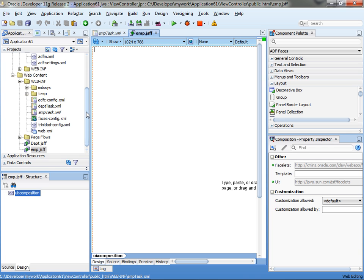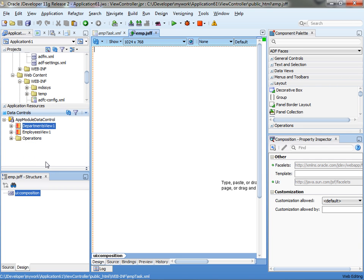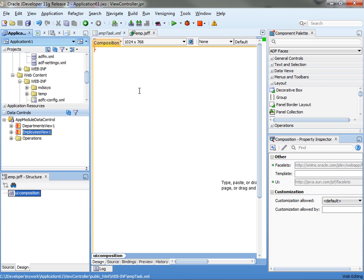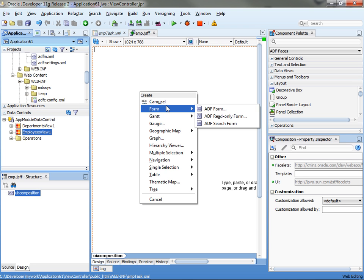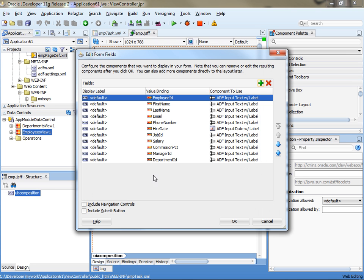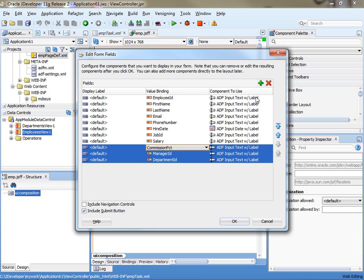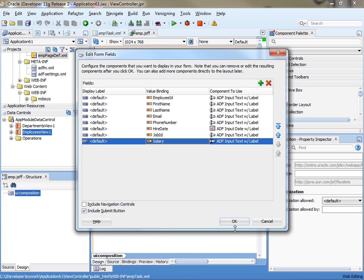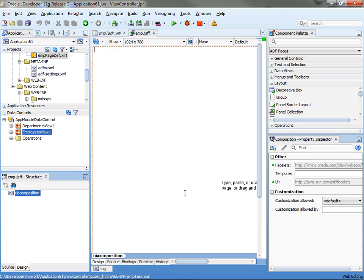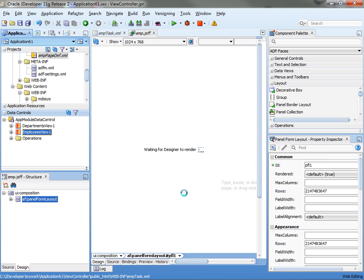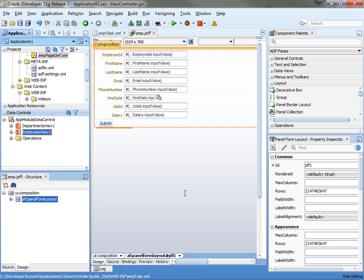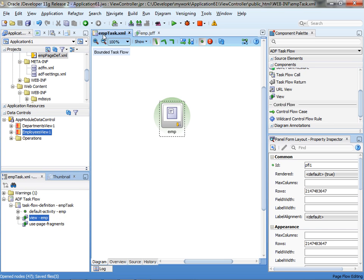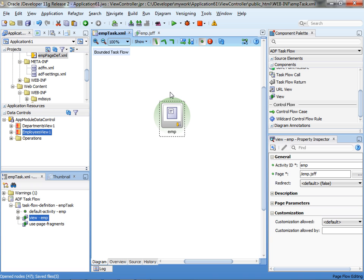And then into this you can basically do whatever you want. Let's do the employees over here, let's say as a form. Like that. So this is your first step. Basically, create a task flow, whatever you want, bound the task flow with page fragments.